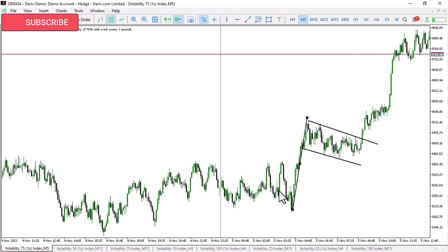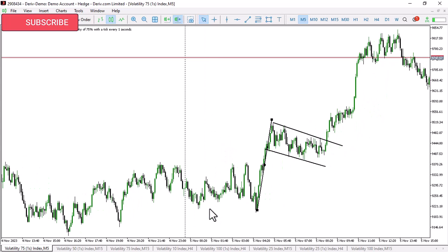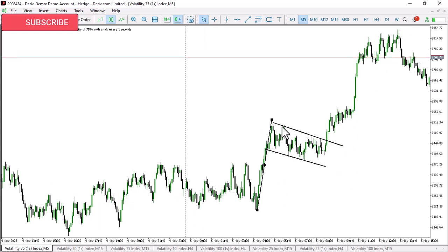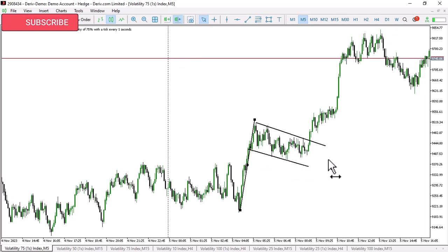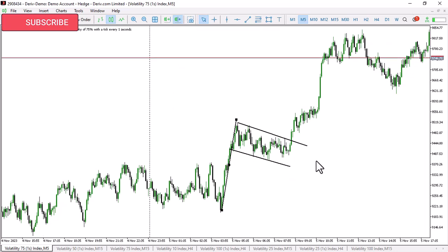So this is what you're going to be doing. Number one, you wait for open. Then you wait for price to make an anchor expansion move, as you can see in this picture. Then after making an expansion move, you wait for it to make a flag pattern like this, as you can see in this picture.